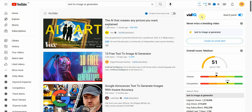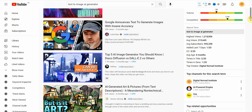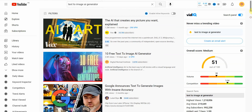For those of you who don't know what vidIQ is: vidIQ is an AI keyword research tool that gives you a score of how much competition there is for a term and how much traffic it has, as well as what the competition tags are and other metrics. You can see I'm ranking first for this term.